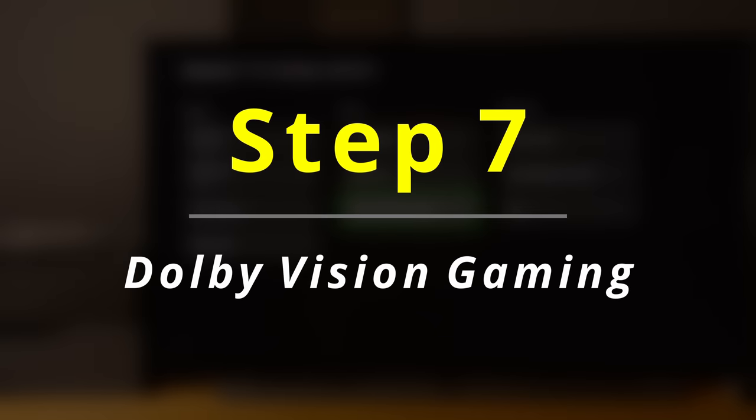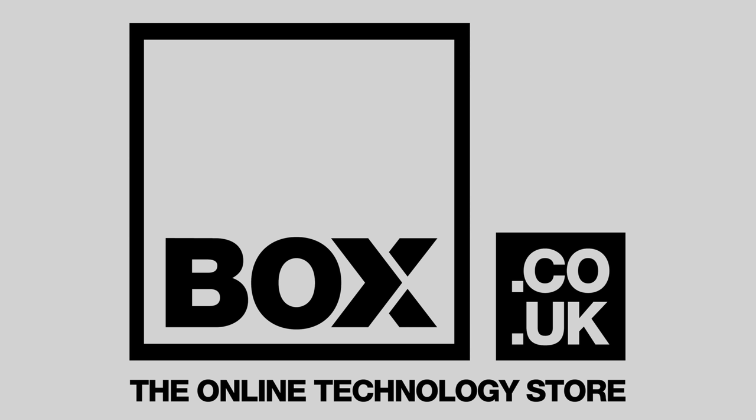This video is sponsored by Box, the online technology store. Visit box.co.uk for the best deals on TVs, sound bars, and all your other technology needs.